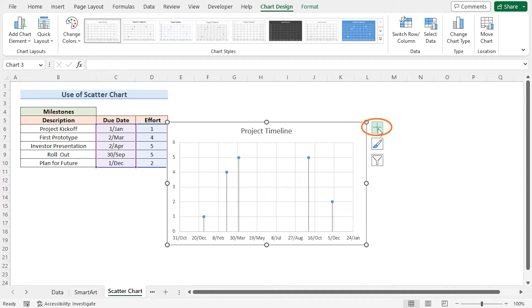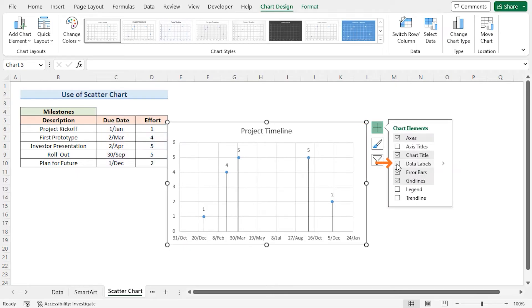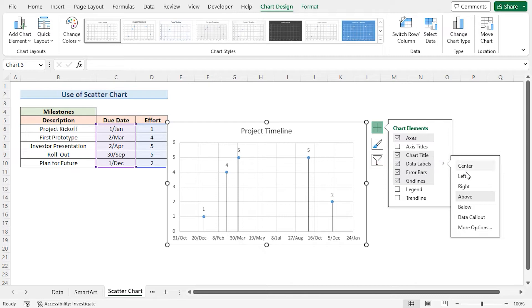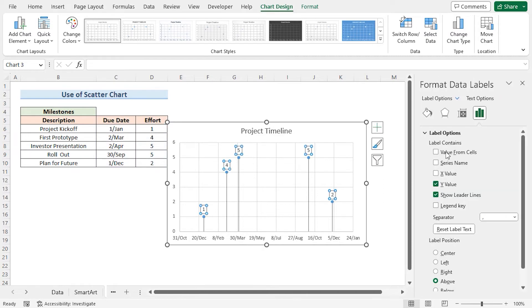In the last step, click the Chart Elements button. Check Data Labels. Click the arrow to go to More Options. This brings the Format Data Labels window.